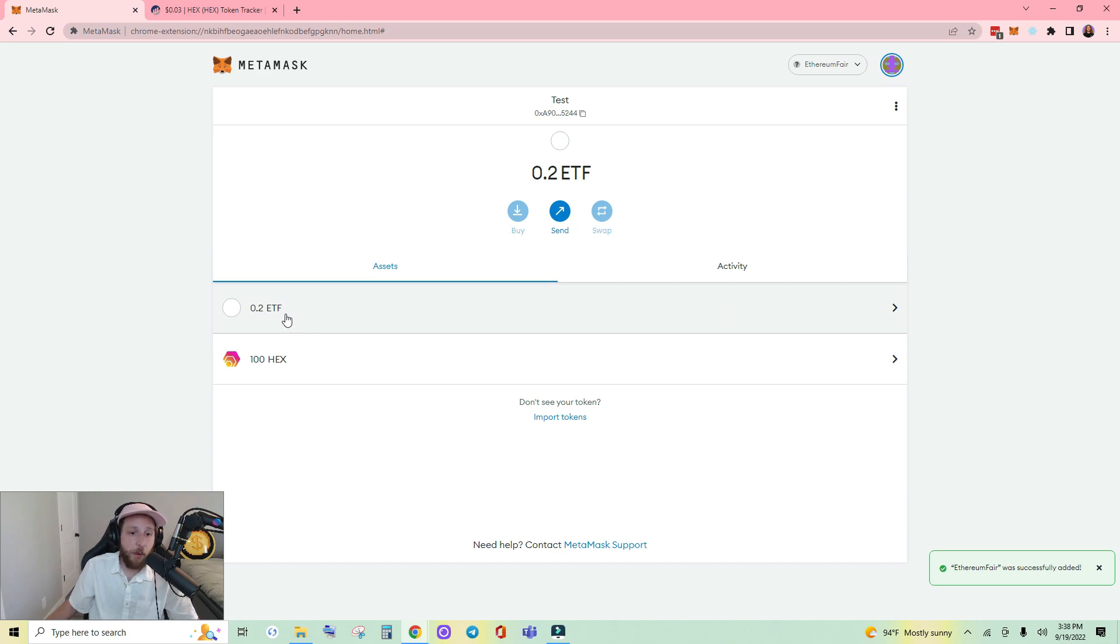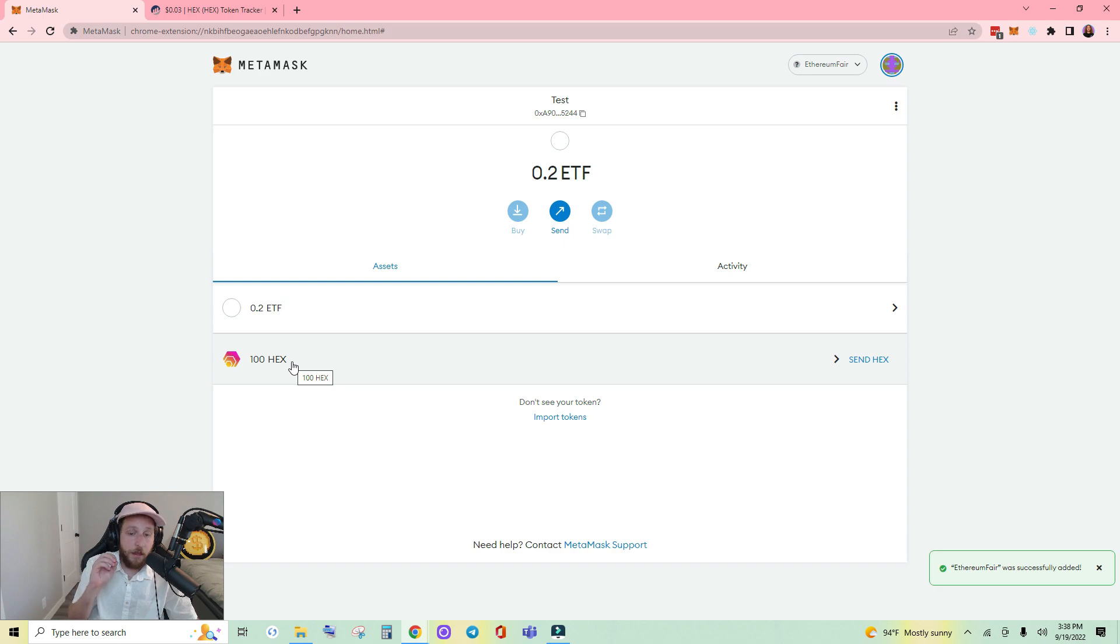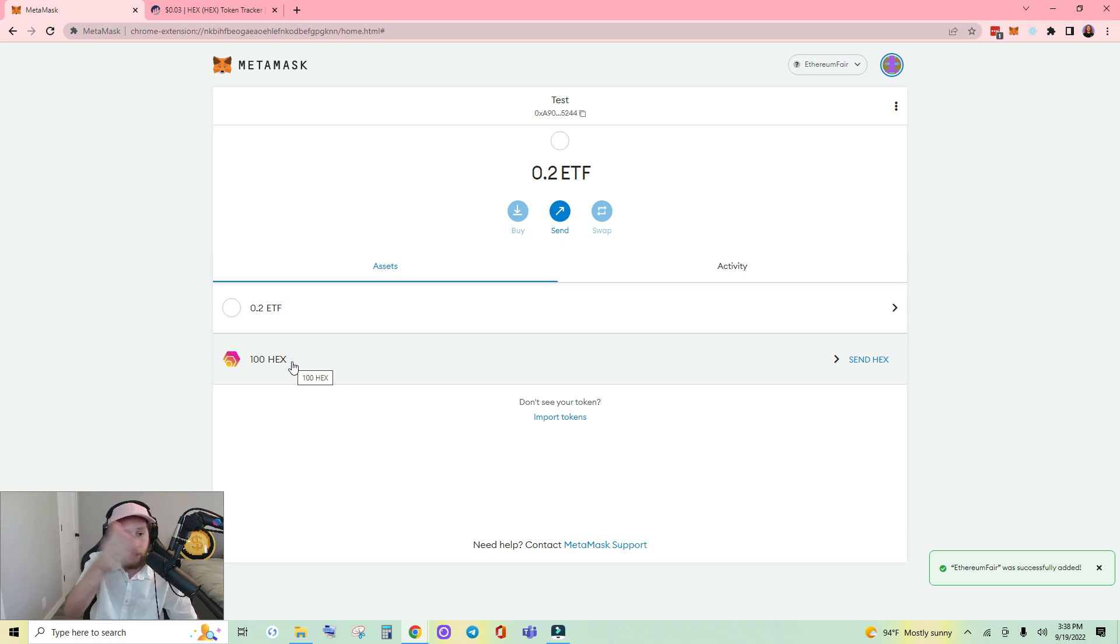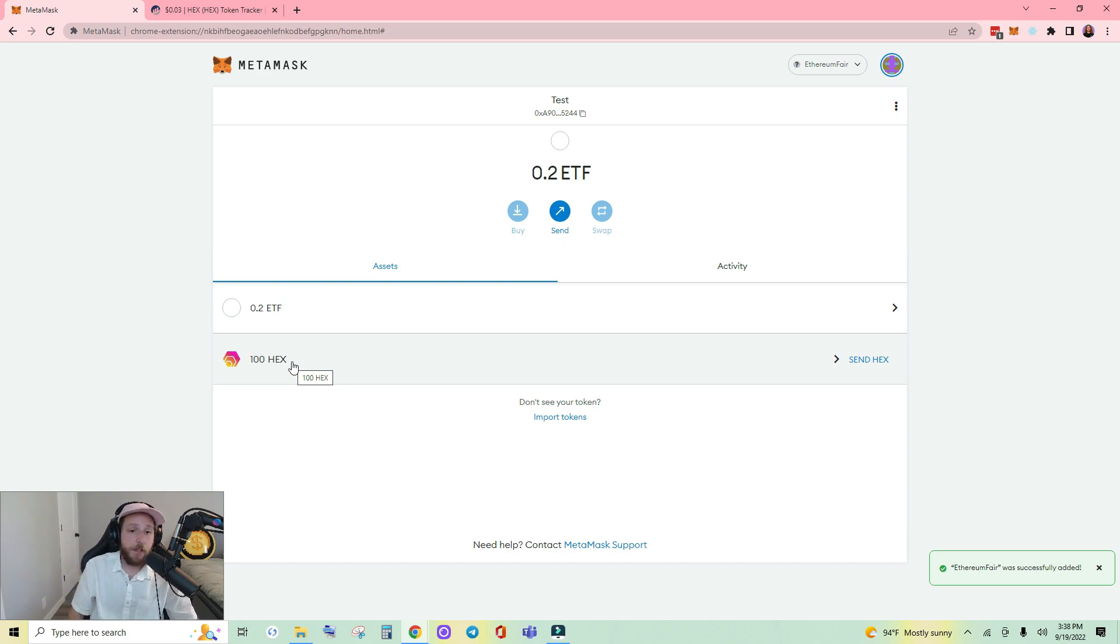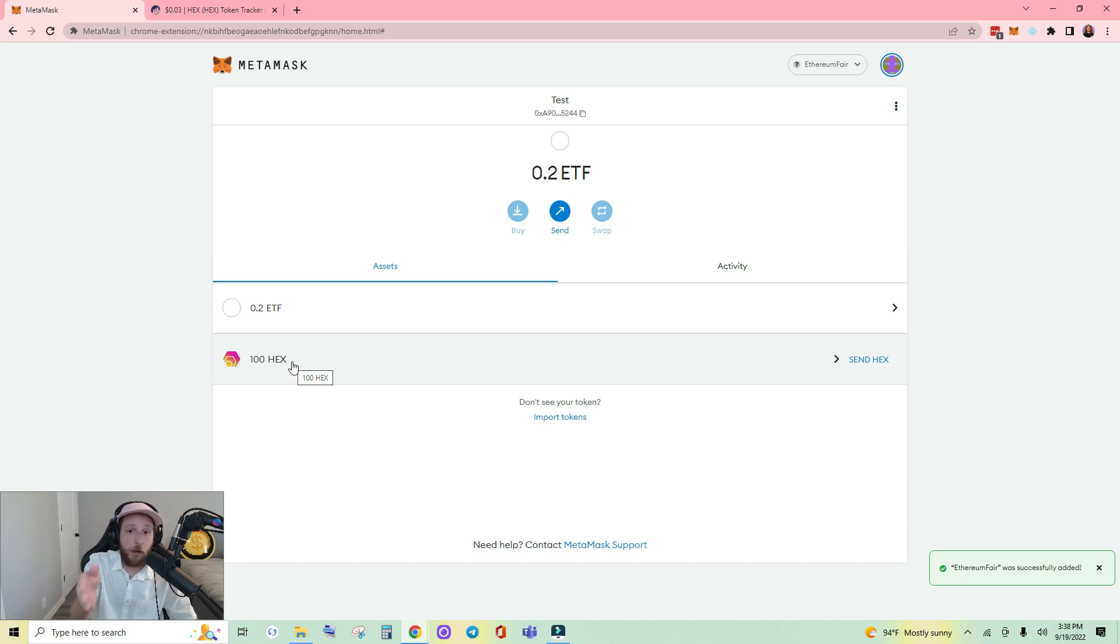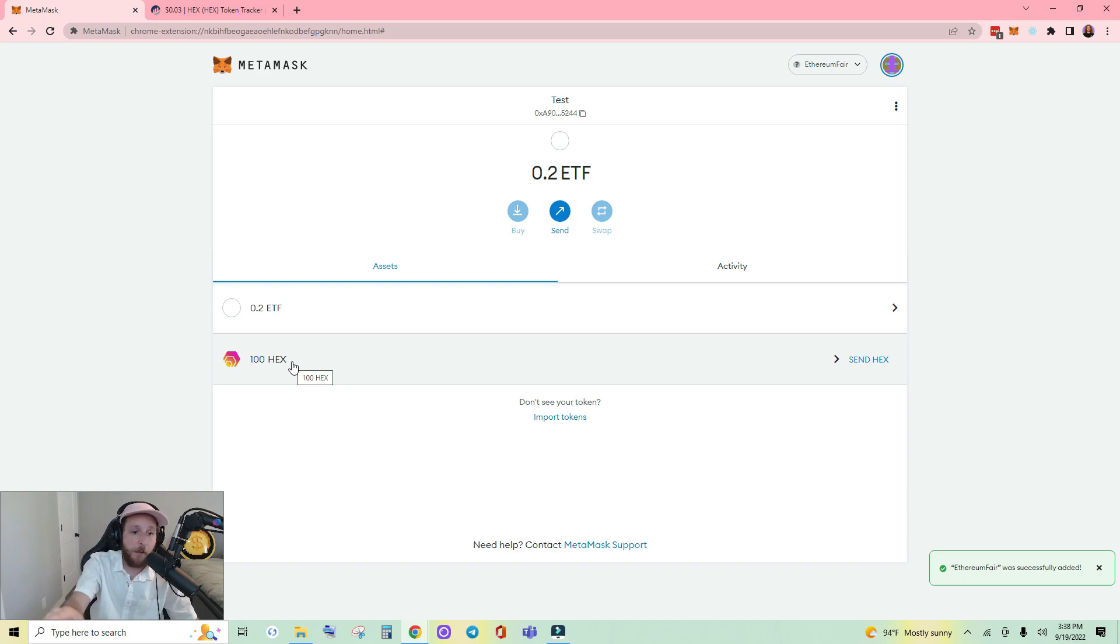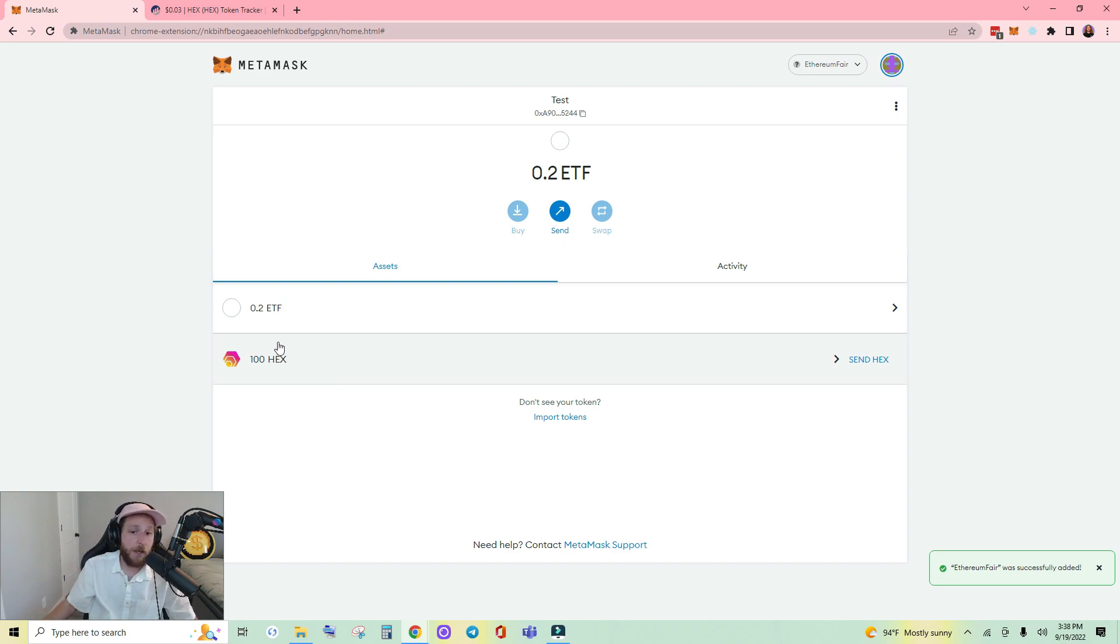Now you see that I have 0.2 ETHF and 100 HEX. This is not actually the tokens I had, that's why you didn't see them on the other account. I have these in here for test purposes, but whatever tokens you had on Ethereum in your account, you will see the exact same amount in your Ethereum Fair account right here.